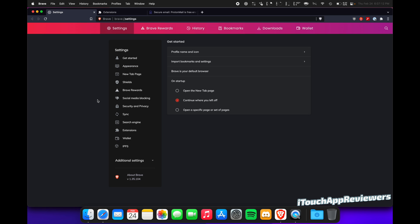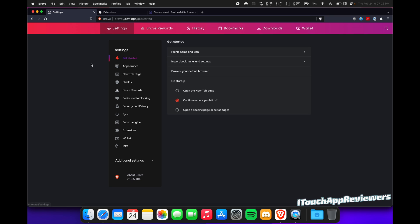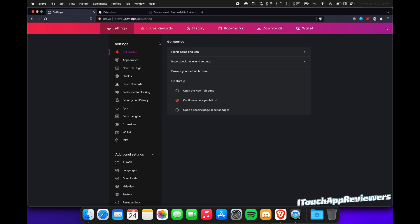Brave browser. You can get it on pretty much any operating system. I have it here on the Mac. Always make sure it's up-to-date by going into settings and clicking on About Brave, and it will check to make sure it's up-to-date. When you're in settings here, we'll go through each one of these, and then I'm going to go through the extensions and how to harden it.